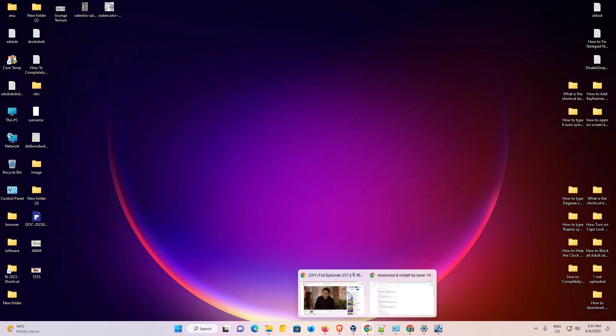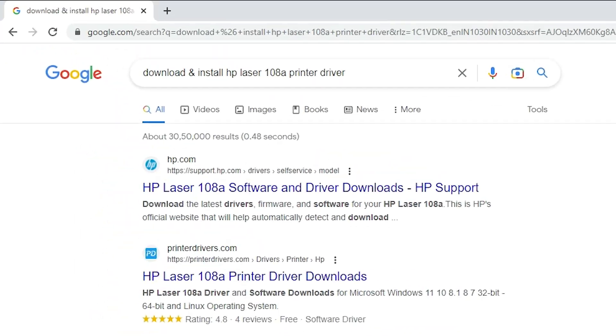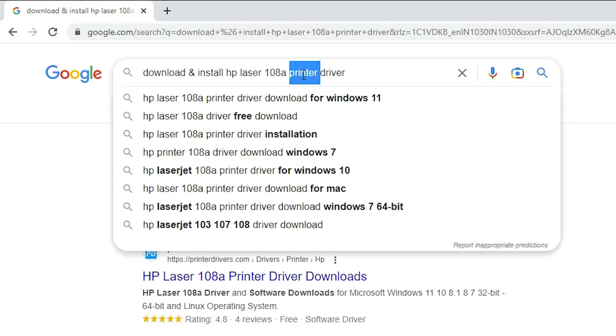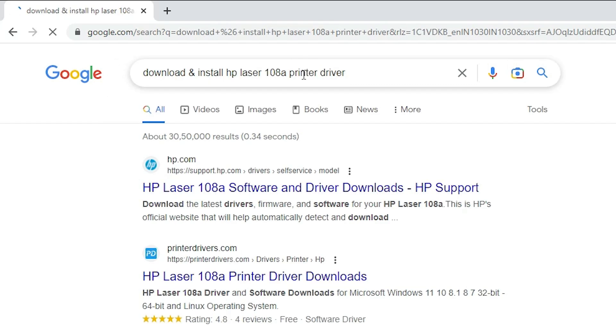First of all, just go to any web browser that you like and just type here, download and install HP Laser 108 printer driver and hit enter key on your keyboard.